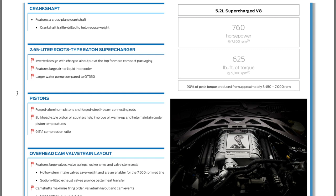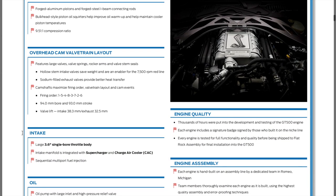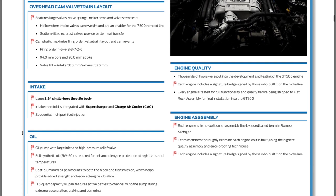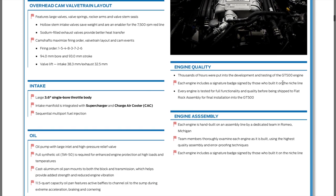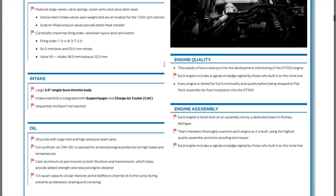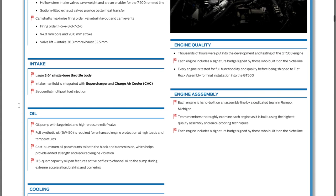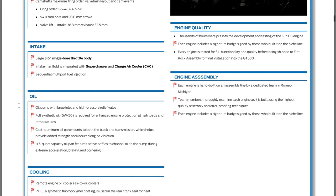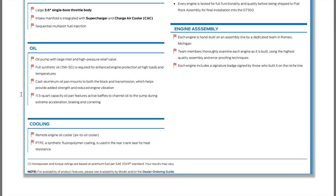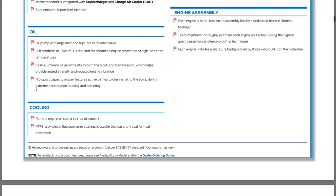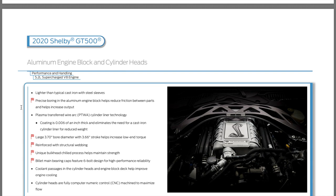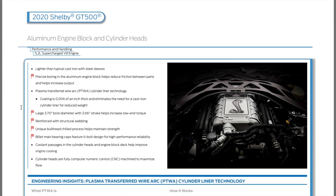Aluminum pistons, forged steel I-beam connecting rods, oil squirters, nine and a half to one compression. It gives you the firing order. They're going to sign the engine and it says that it's hand built on assembly line by a dedicated team in Romeo, Michigan. 3.6 inch single bore throttle body, 550 is required and it actually has an 11.5 quart capacity oil pan, which is interesting. It's a lot of oil. On the Coyote, it's eight quarts.